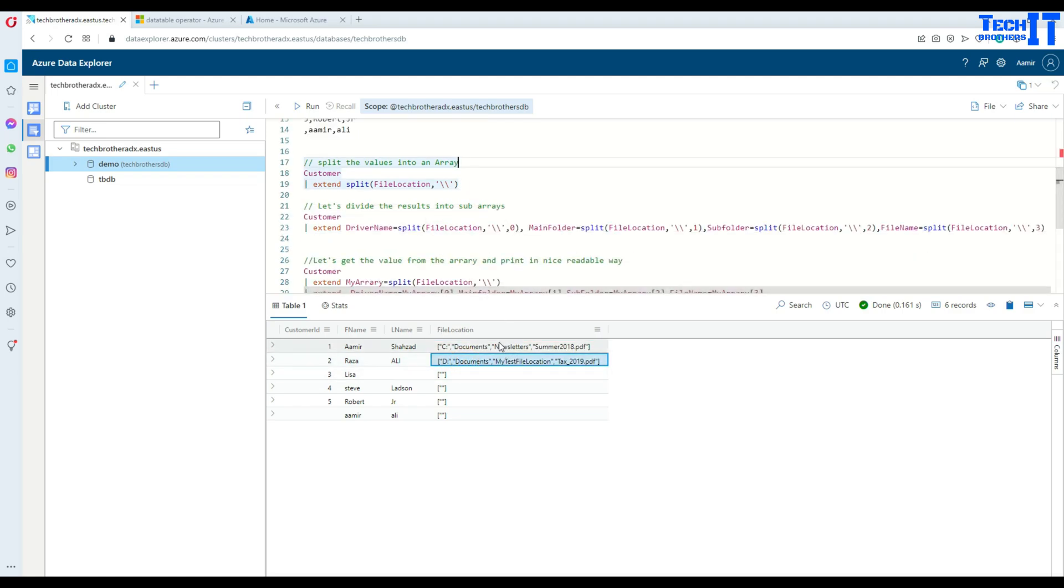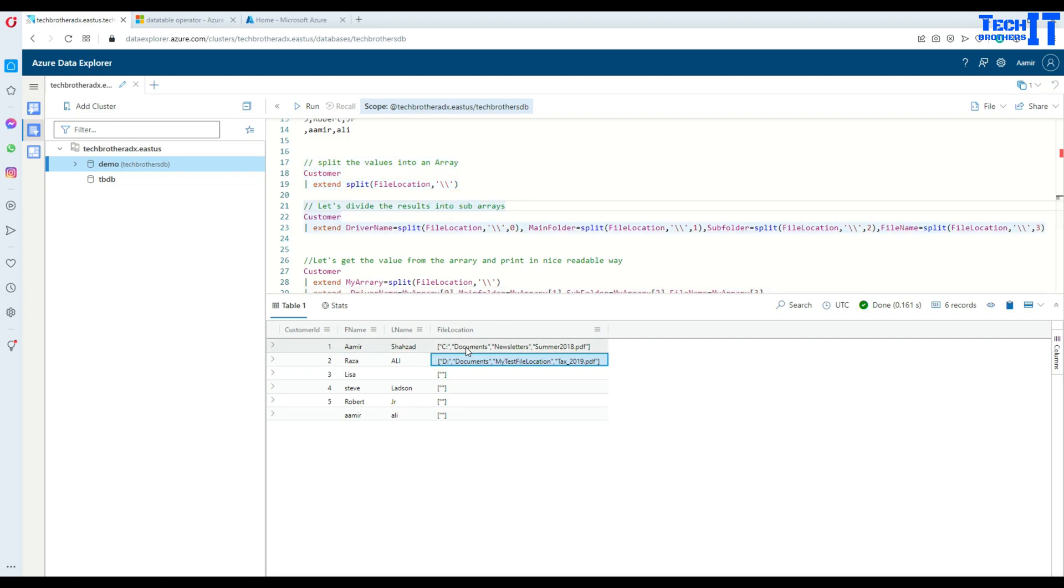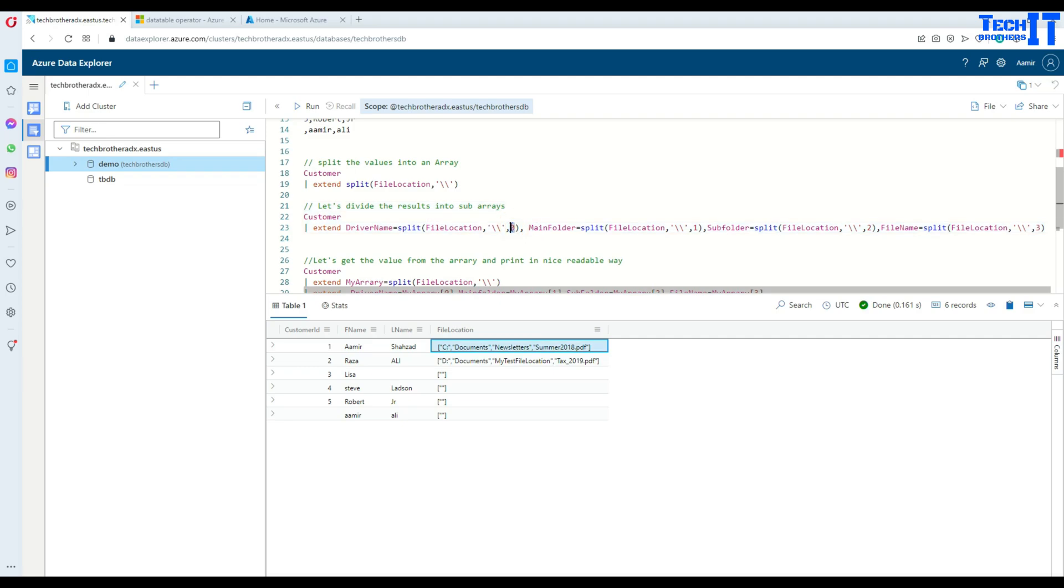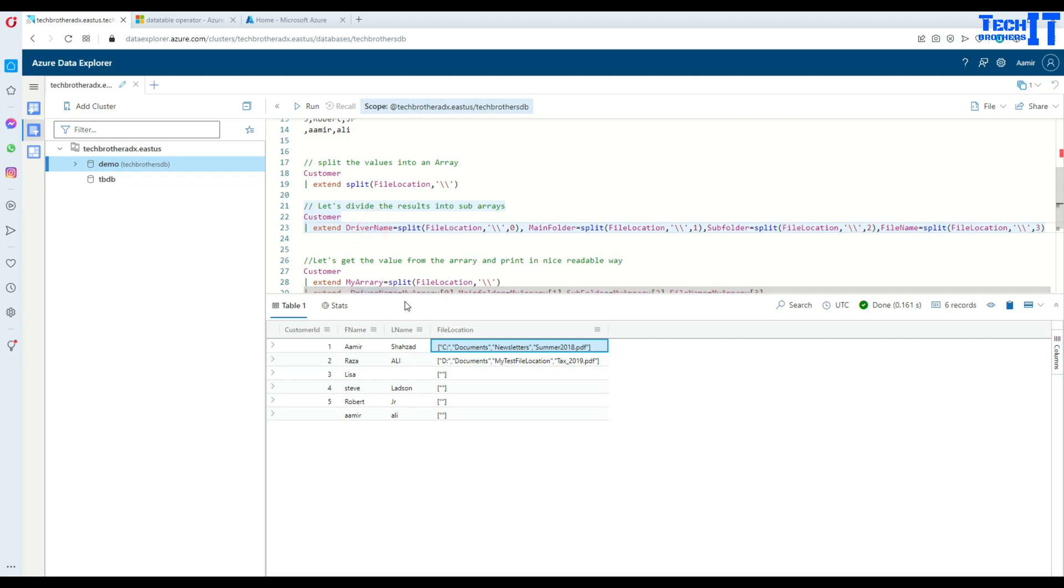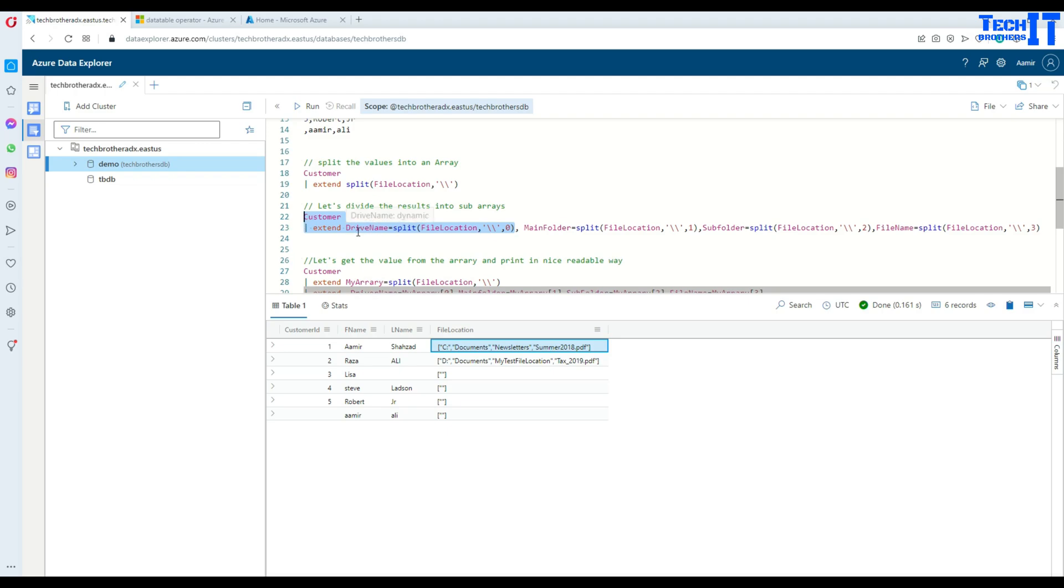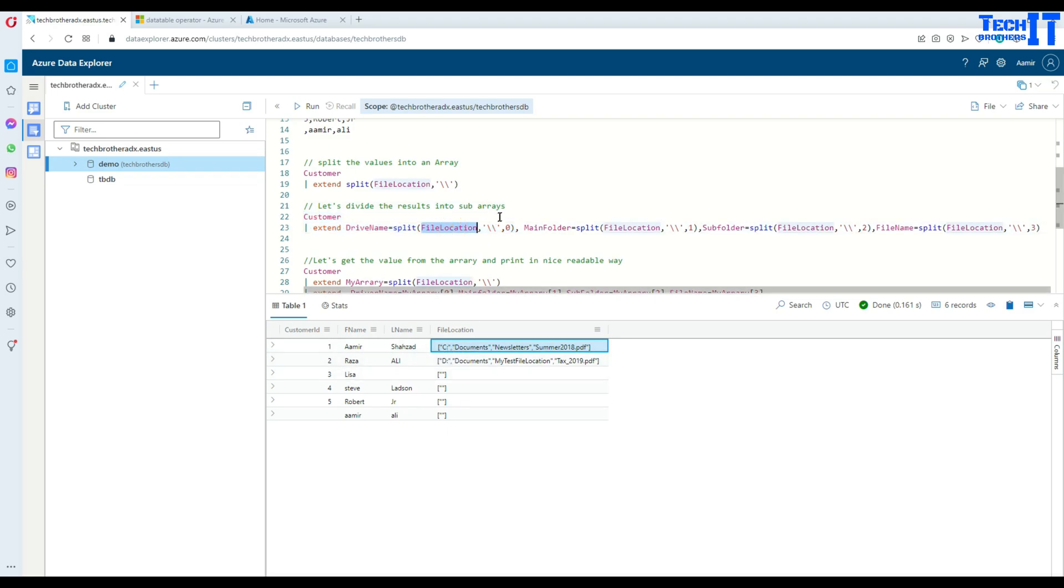Now if we would like to, we can further split this array into subarrays here. Instead of having a single array, we can go for each of the file. If I would like to only get the first value in that array and call that the drive name, I would write drive name. In this case, if I run till here, what's going to happen is it's going to create a column called drive name and split will get the file location. It will get the very first value from that column and show us as a single array value here.